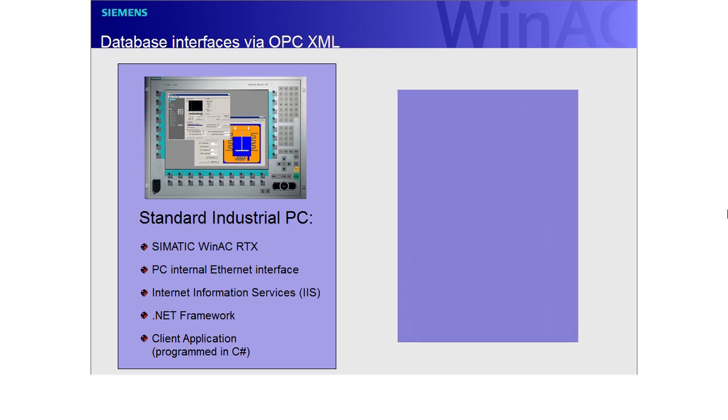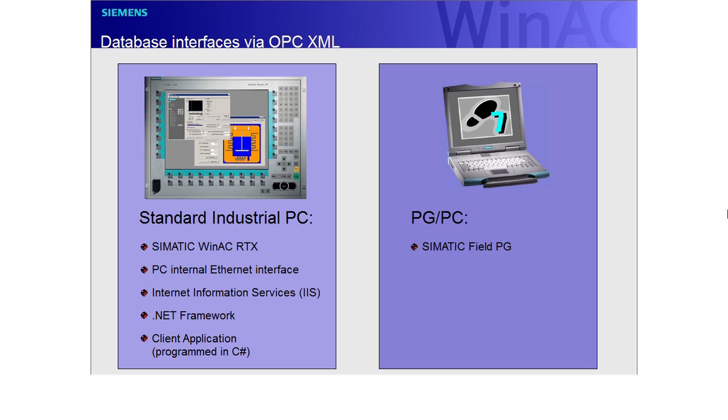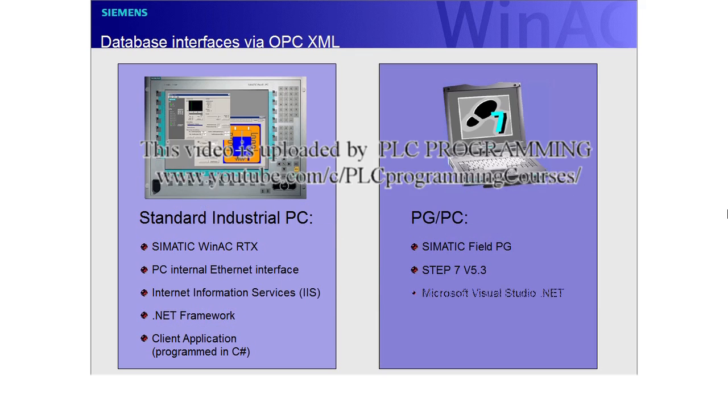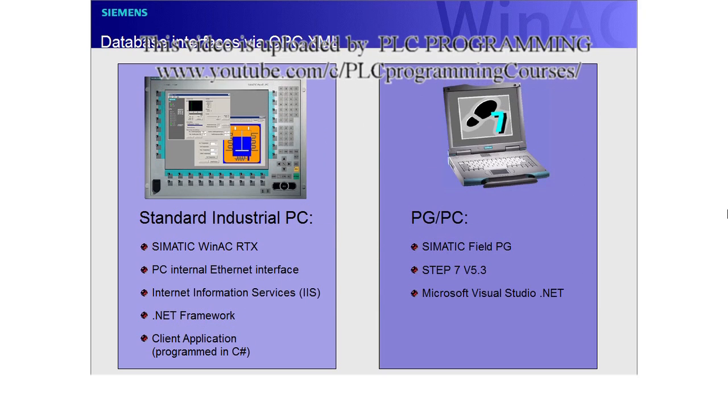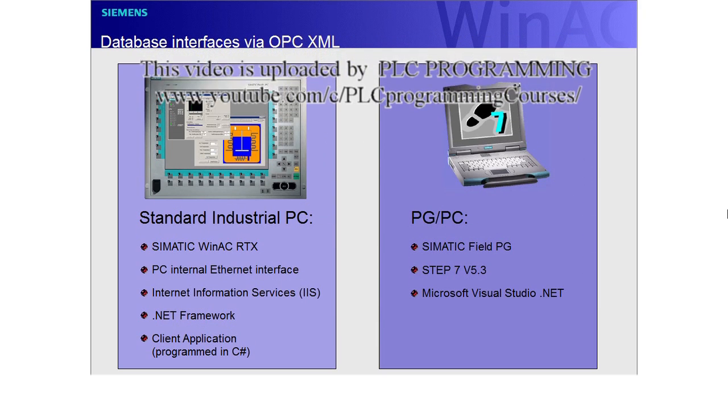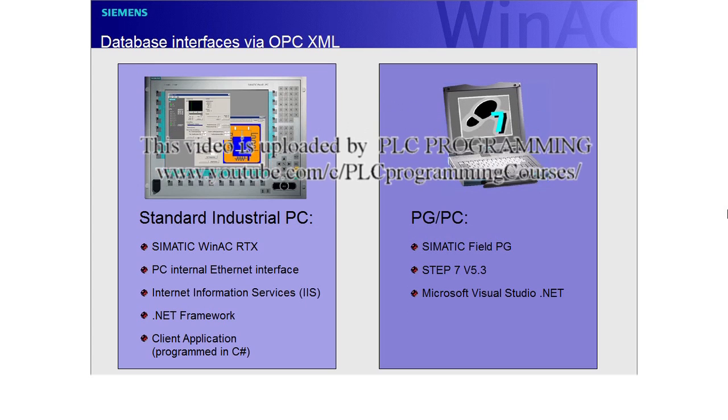Configuration and programming of WinAC RTX is performed with a programming device, for example the SIMATIC Field PG. STEP 7 version 5.3 has been installed on this PG. The client application was programmed with Microsoft Visual Studio .NET, which may be optionally installed on the PG.